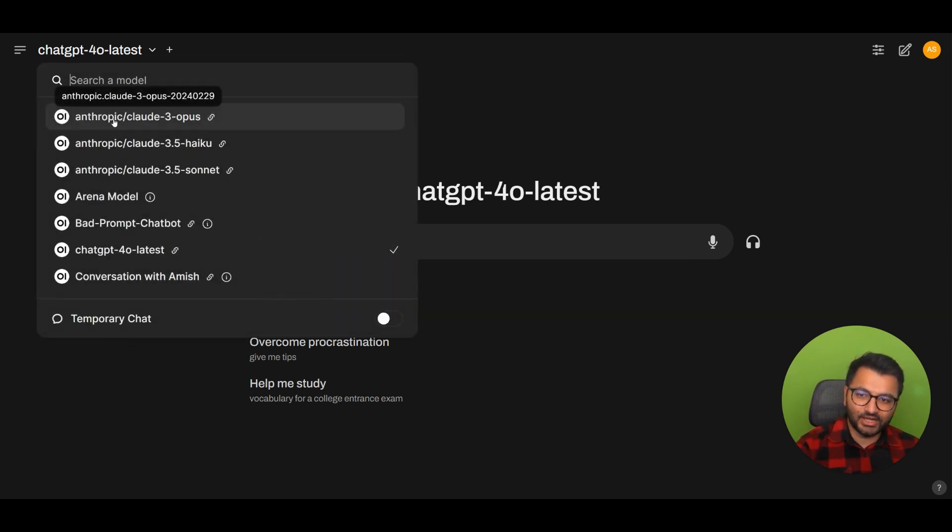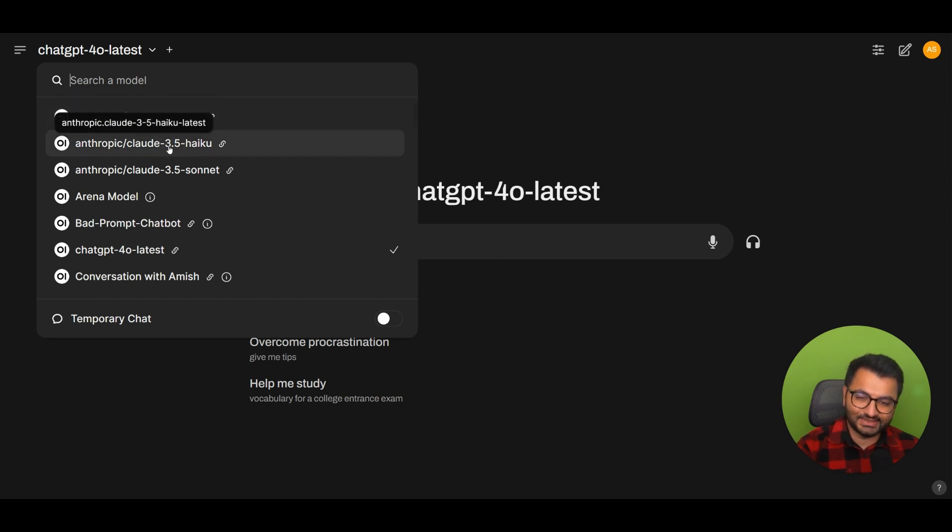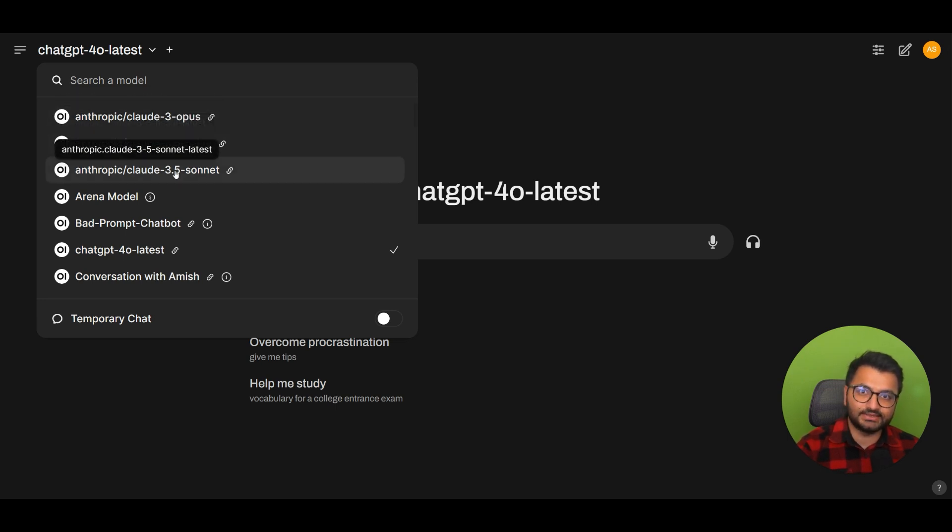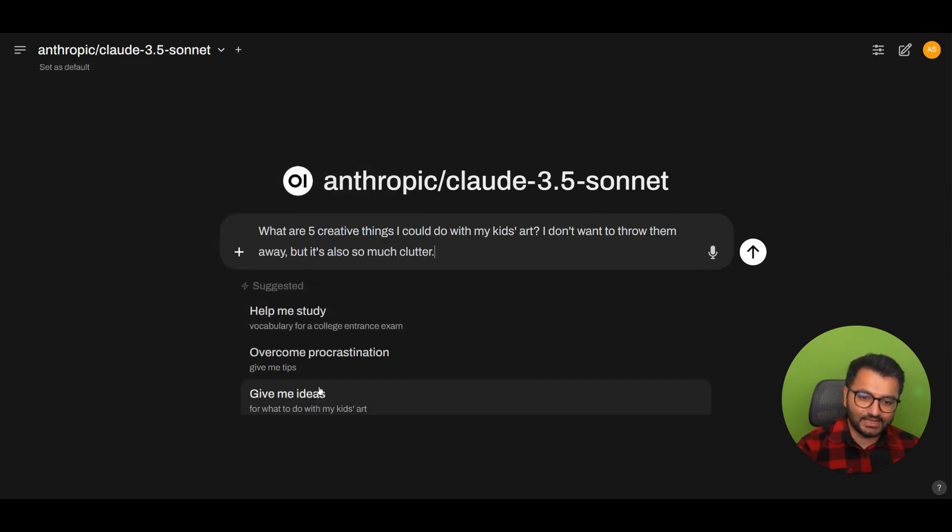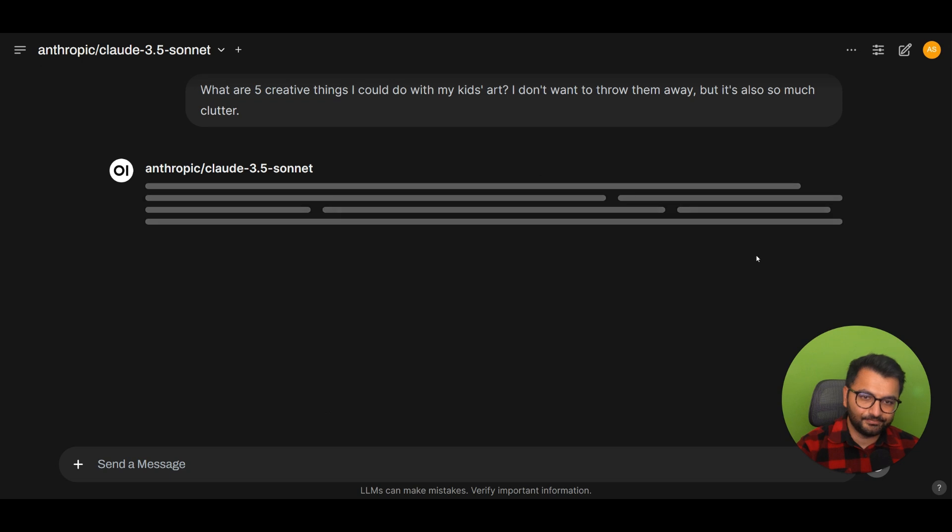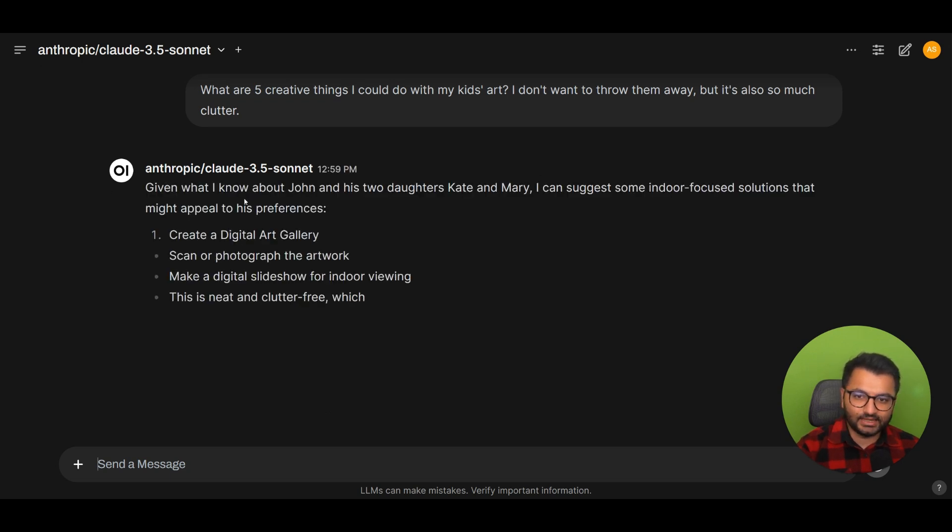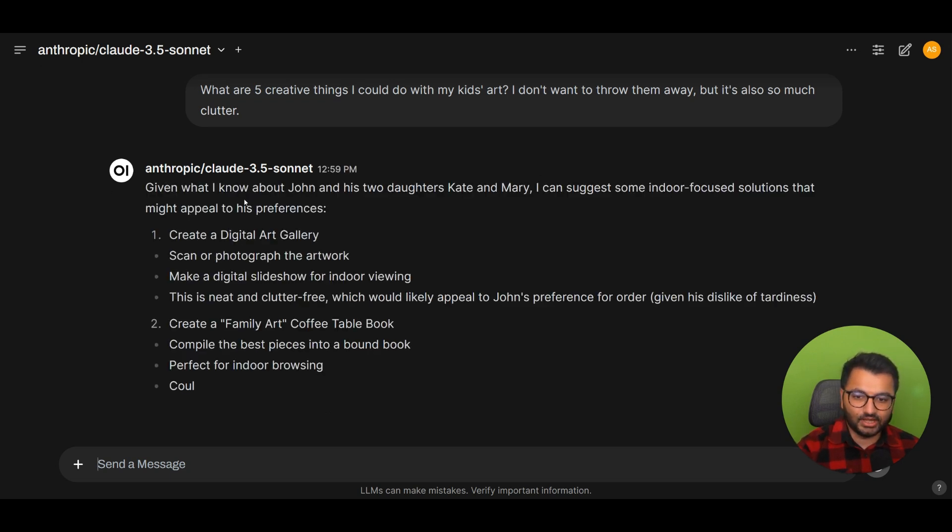Here, in the drop-down, I can see that I have the three Anthropic Cloud models: the Opus, the Haiku, which is the small one, and then the Sonnet, which is the latest Sonnet model. So if I was to click this one and then just ask it to give me some ideas, we can see here that we get that response from the Cloud model.